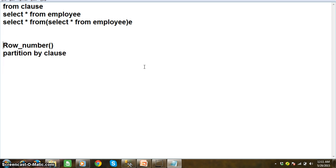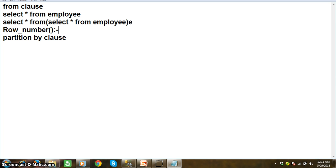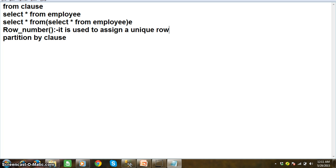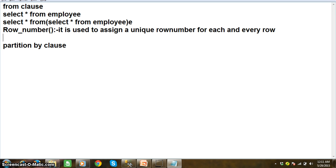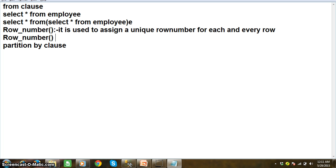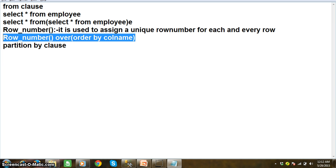Next, what is the ROW NUMBER function? ROW NUMBER function is used to assign a unique row number for each and every row. ROW NUMBER function will always work with the OVER clause. The syntax is: ROW_NUMBER() OVER (ORDER BY column_name).